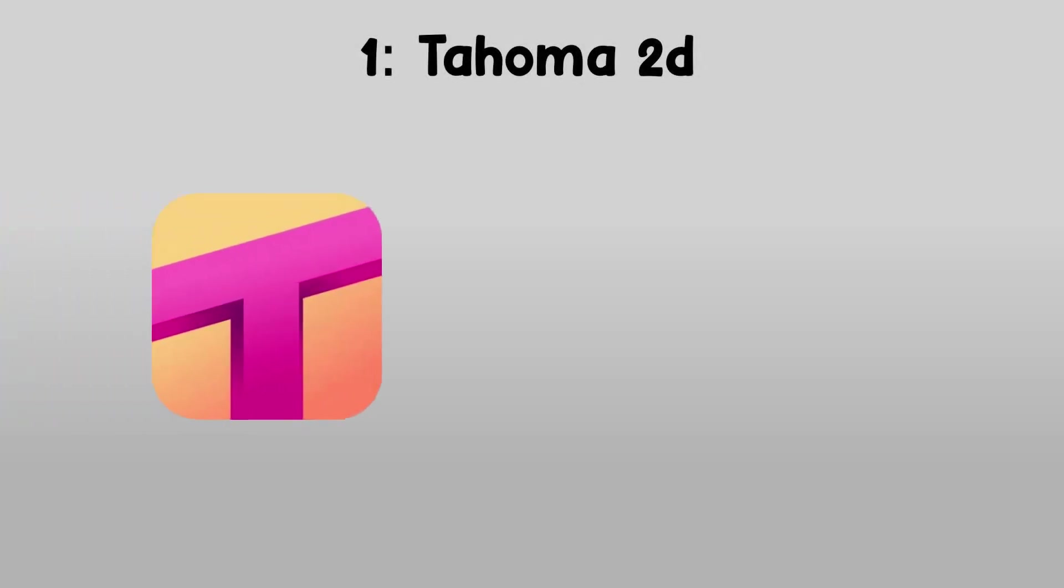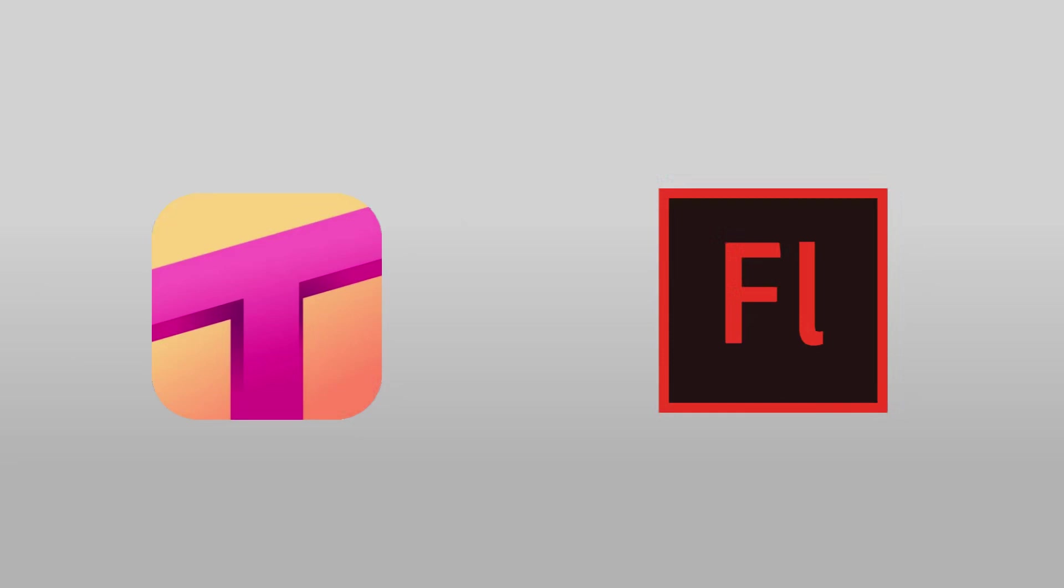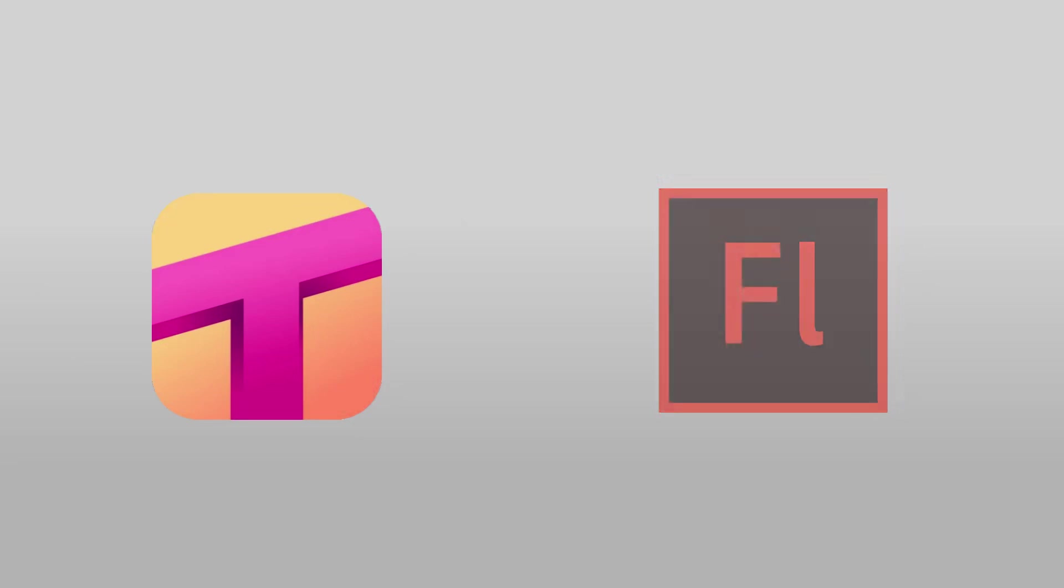Number 1. Tahoma 2D. Tahoma 2D is a free and powerful software that can make your animations more believable and unique. An alternative to Adobe Flash, but yet it's free.